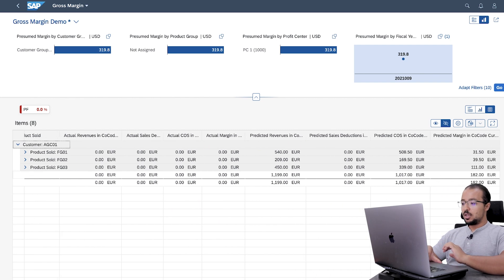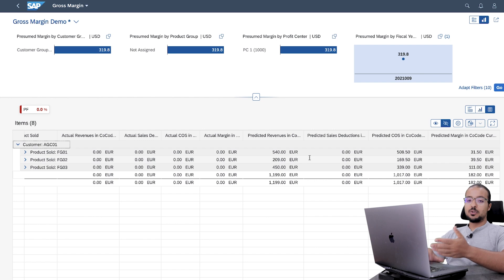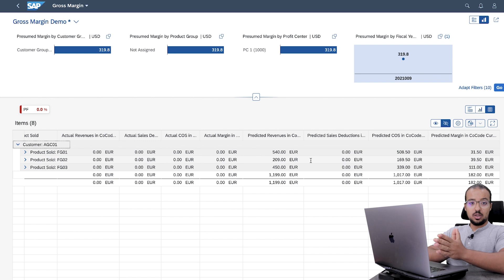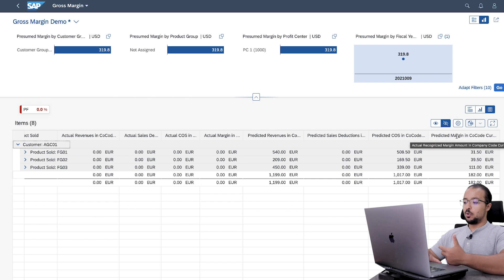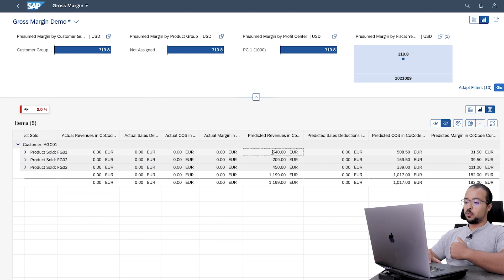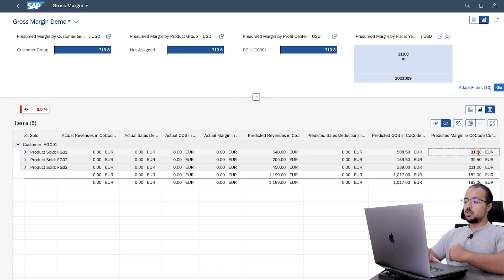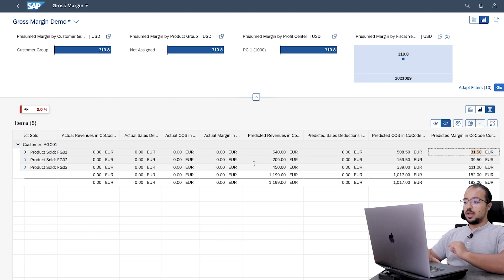But if you go to the right, you will see that the predicted numbers are there, which means our configuration is correct and predictive accounting is working. For FG01, we have 540 as predicted revenues. We don't have deductions here. Then we have predicted cost of goods sold of 508, so the predicted margin for this product is 31.50. We added a sales discount, but we do not see it in the deductions column.